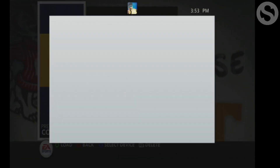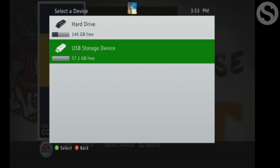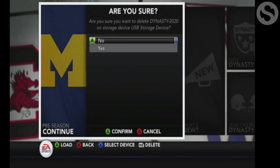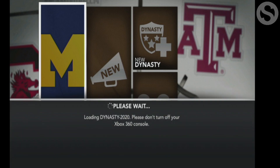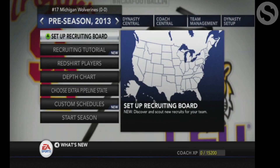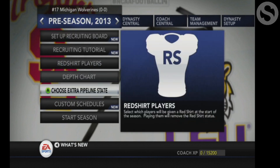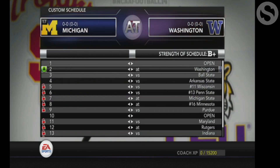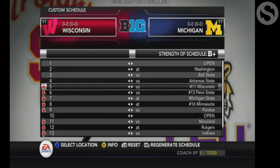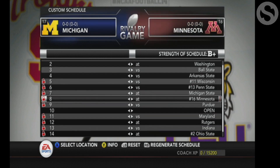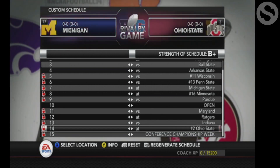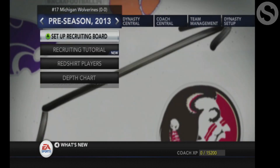Now we're back on the Xbox. Go to your dynasty screen and hit X to load from your thumb drive. You can hit R1 to see the name — that's the Dynasty 2020 we just created. Hit A to load it. Go down to Custom Schedules and there you go — we have Michigan's schedule for the hopefully upcoming 2020 season.